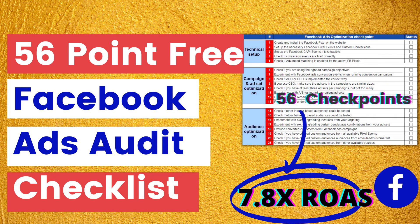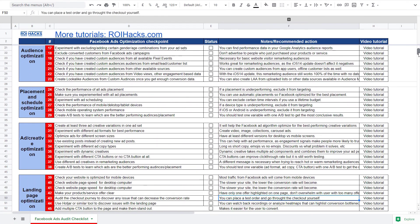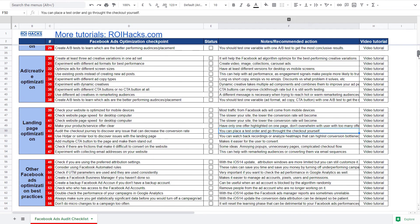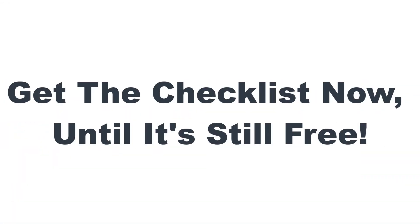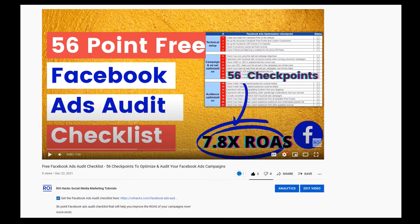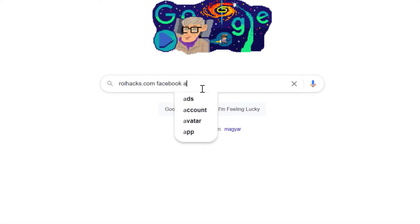Before we wrap up, make sure to check out our free Facebook Ads audit checklist — 56 checkpoints we use to consistently find opportunities to increase return on ad spend for Facebook Ads campaigns. We are planning to charge for this checklist in the future, so get it now for free. Click the link in the description or search on Google for ROIHacks.com.